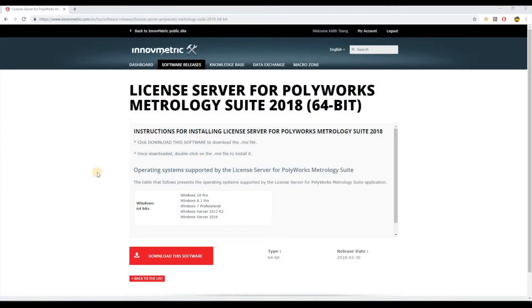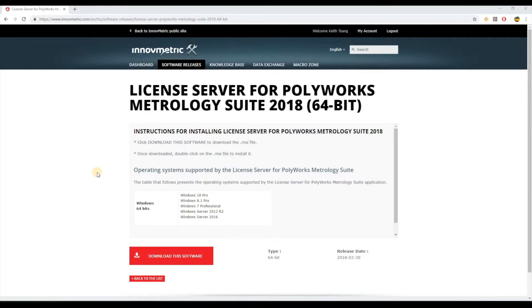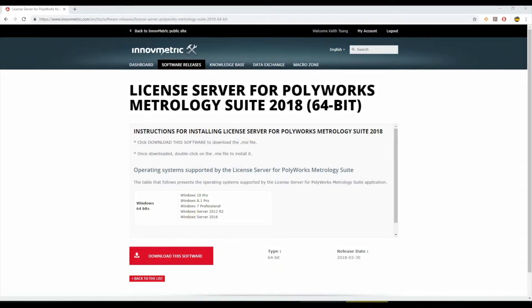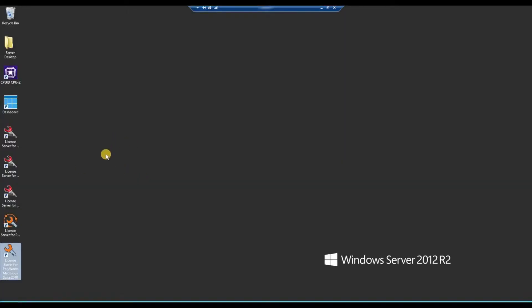The first thing you need to do is download the license server for Polyworks Metrality Suite. This can be found within the technical support zone. A video in the description will show you how to access this. Once that's downloaded go ahead and jump into your server and install the license server.